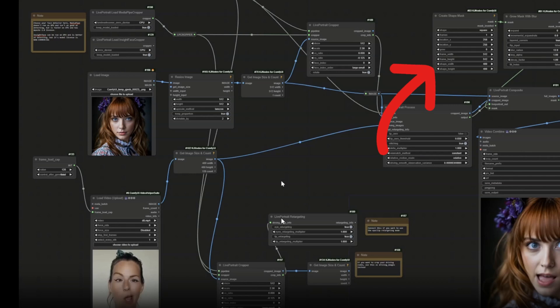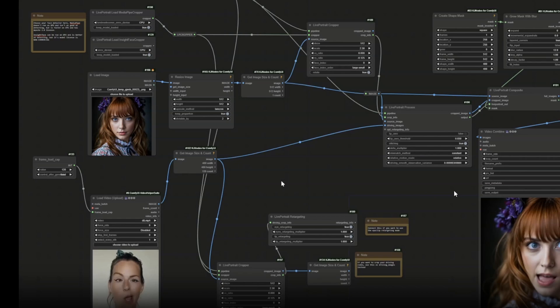This is totally different. It's not in one custom node pack in the Live Portrait process as we had in previous versions. This gives us alternatively more customization for our workflow. If you don't want to use the retargeting for the lips and eyes you can just disconnect these custom nodes.